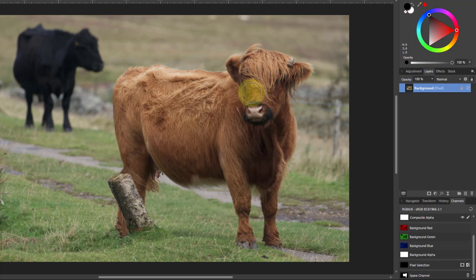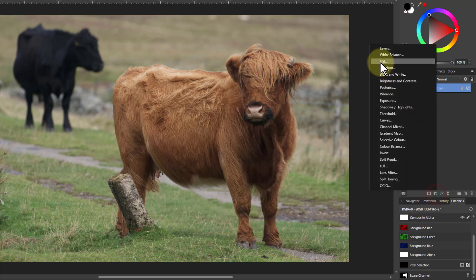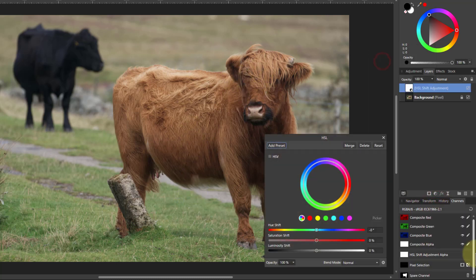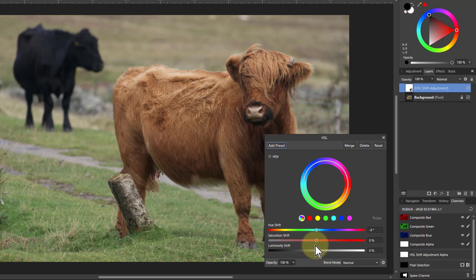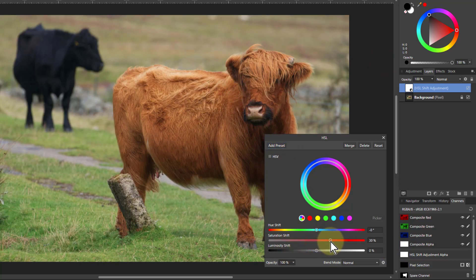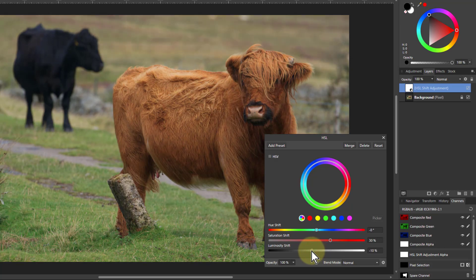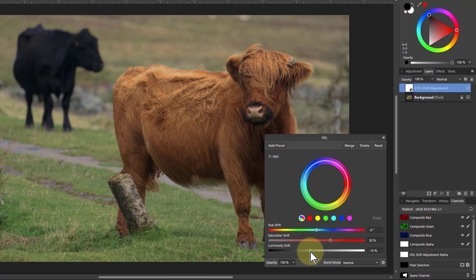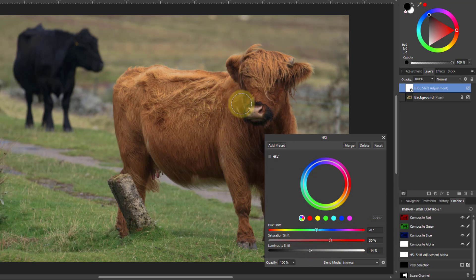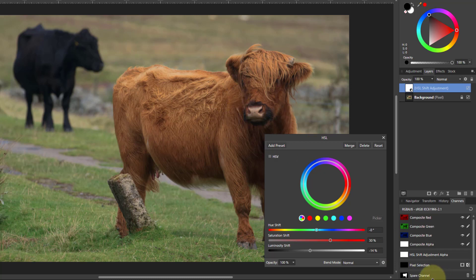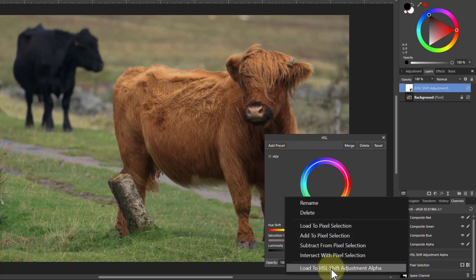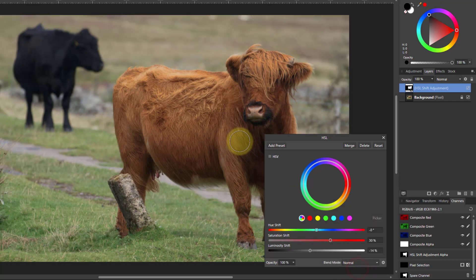So first of all, I'm going to go to HSL and bring this out a little bit to increase the saturation. But if you go too far, that is just going to be rather a lot, isn't it? So I'm going to bring the luminosity down. That takes it back so it becomes more realistic, but it keeps that deeper color. I want to apply the mask to this. So right click spare channel, load to HSL shift adjustment alpha. And this applies it just to the coat that we've selected.